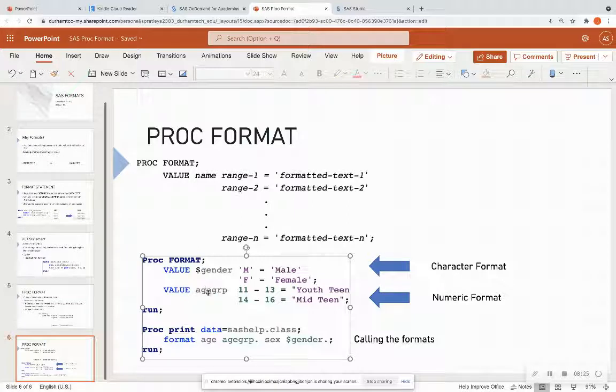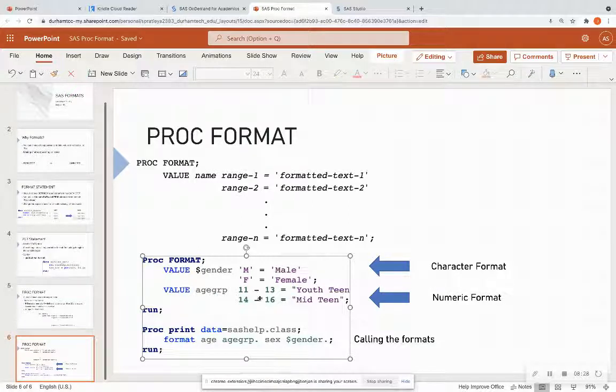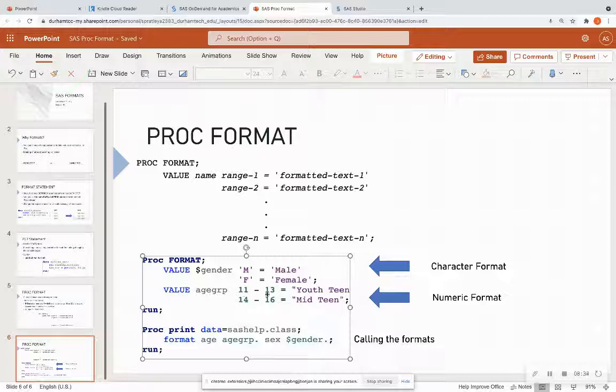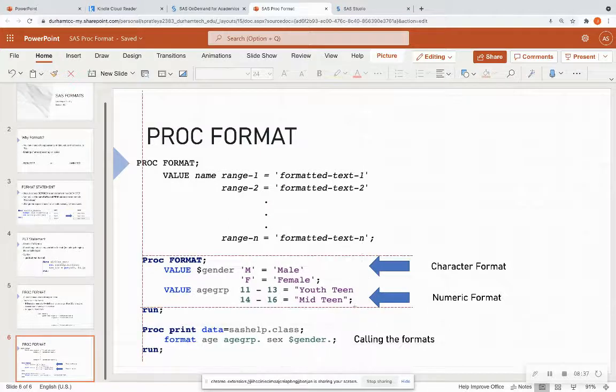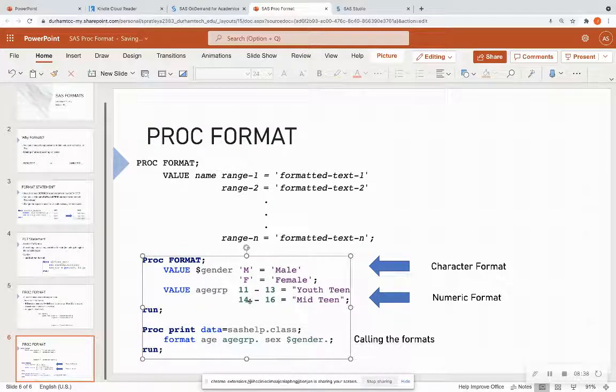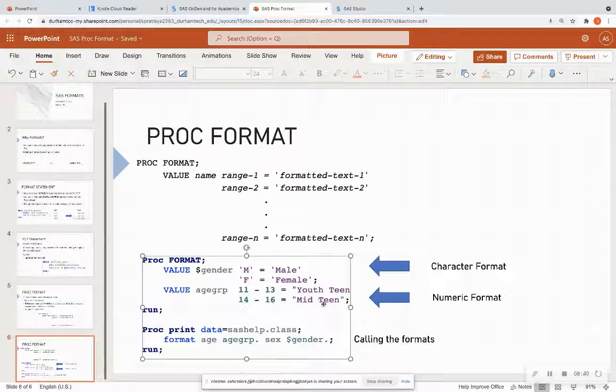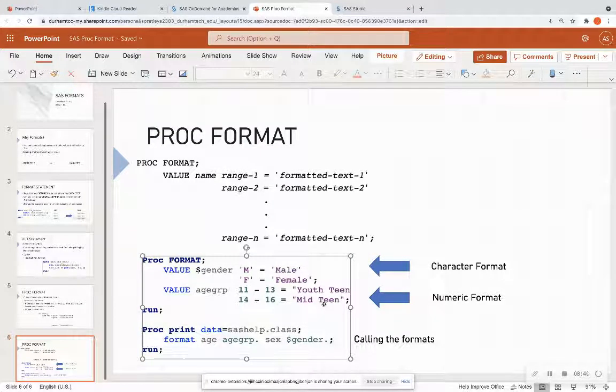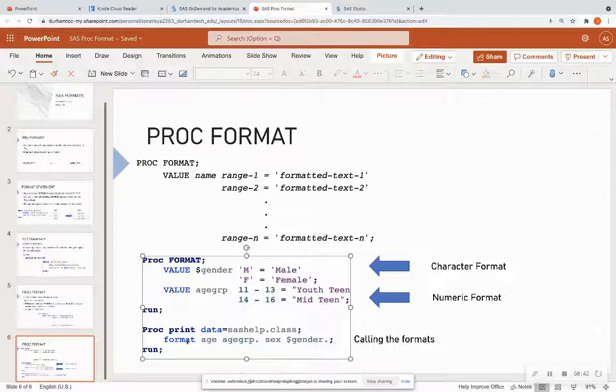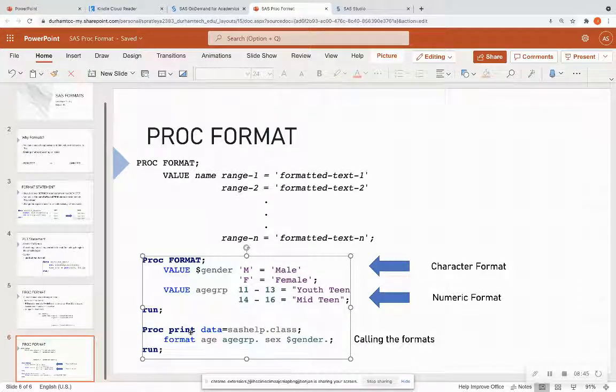And then I have a numeric format. It has no dollar sign. And it has numbers on the left. That's how I know it's a numeric format. And I'm saying the ages 11 through 13 is considered youth teen. And the ages 14 through 16 is considered mid teen.